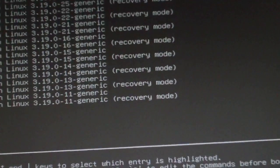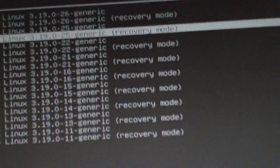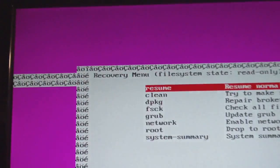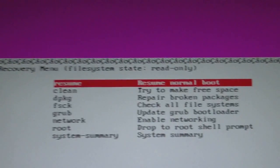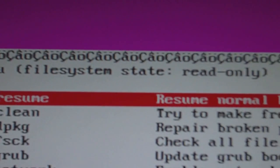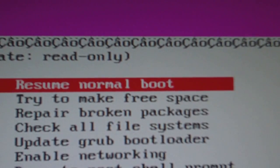So you want to boot into this recovery mode, resume, and then after resume, you should be able to boot into Ubuntu Mate.